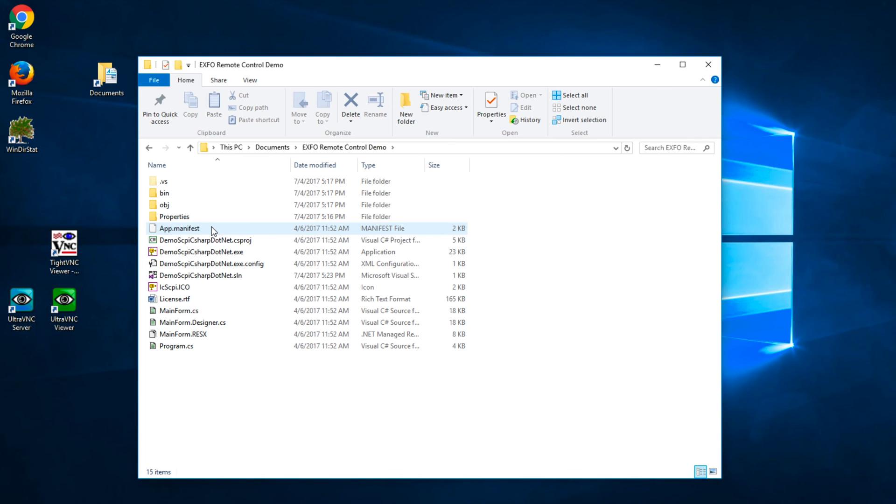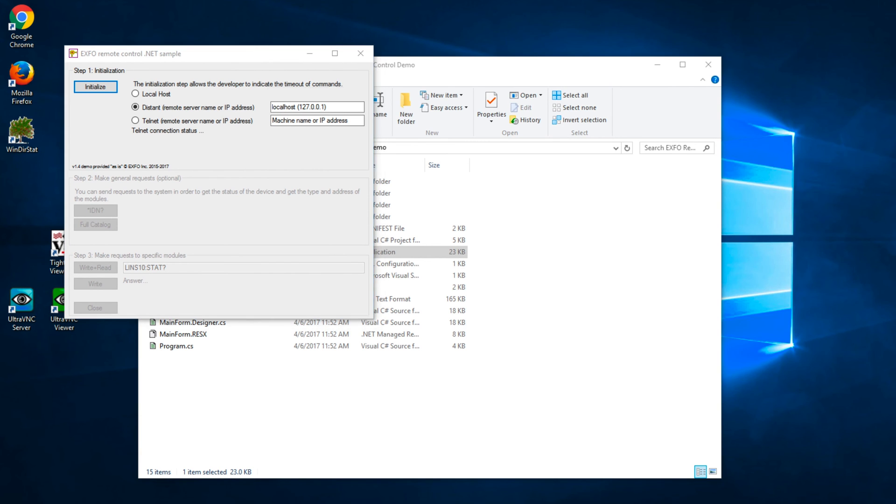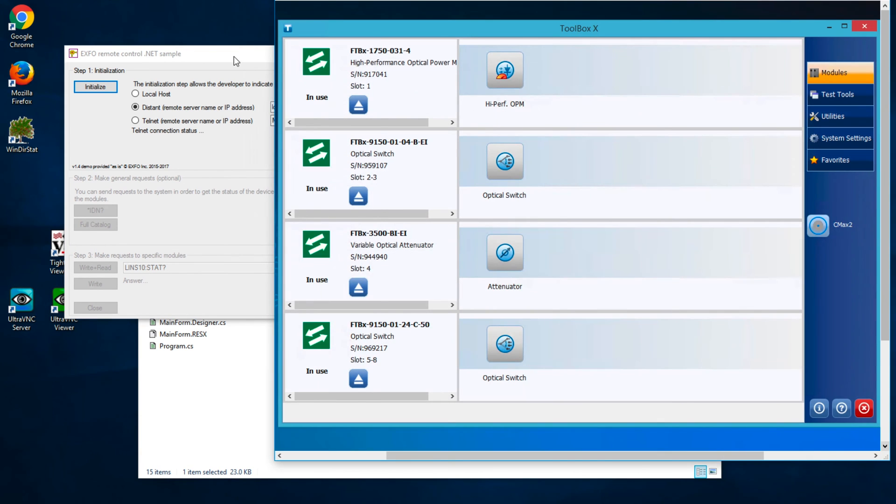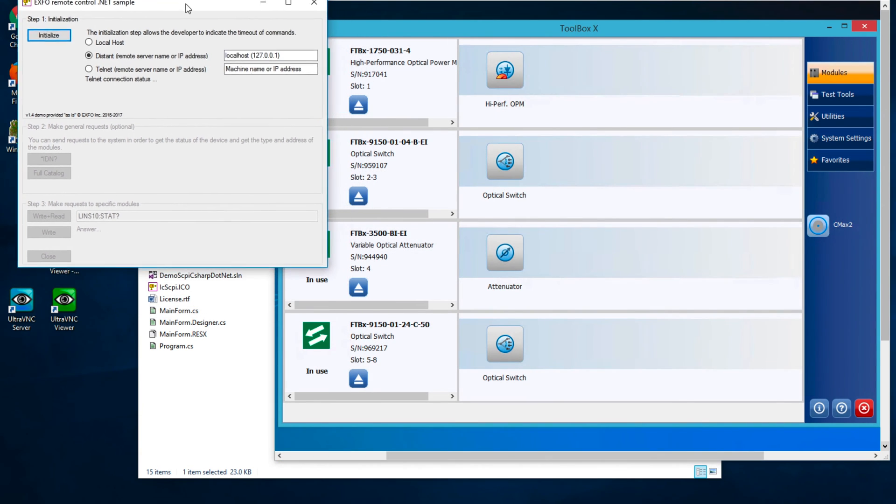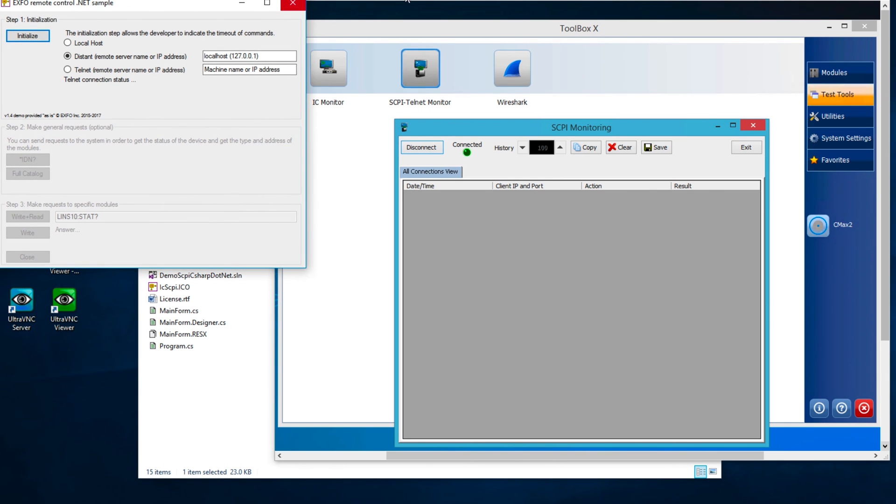Launch the demo Skippy C-Sharp .NET application. You will get a single window application that allows you to establish a connection with the EXFO device. Select the Telnet radio button and enter the IP address in the text box next to the radio button. Finally, press the Initialize button.